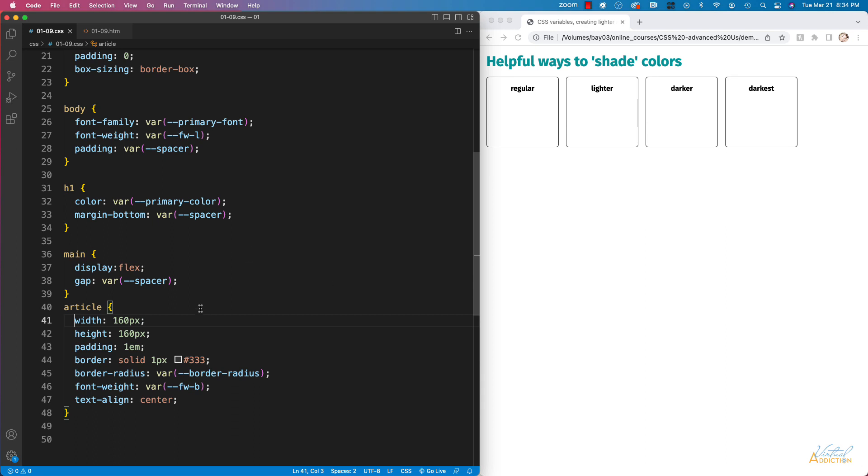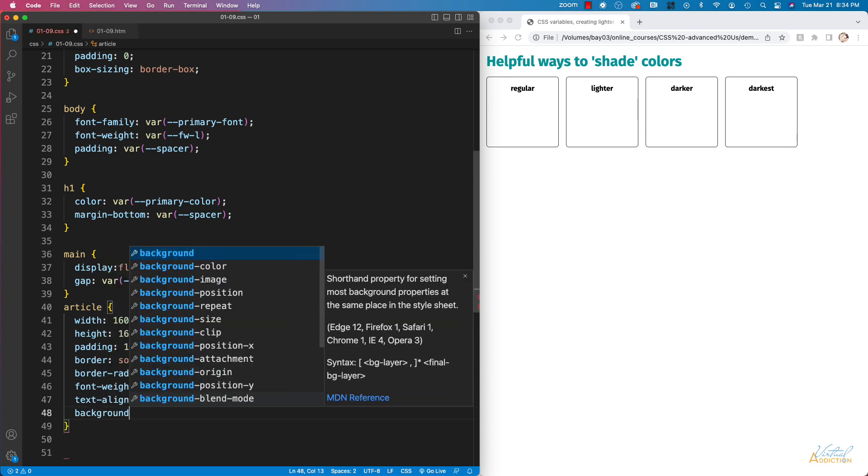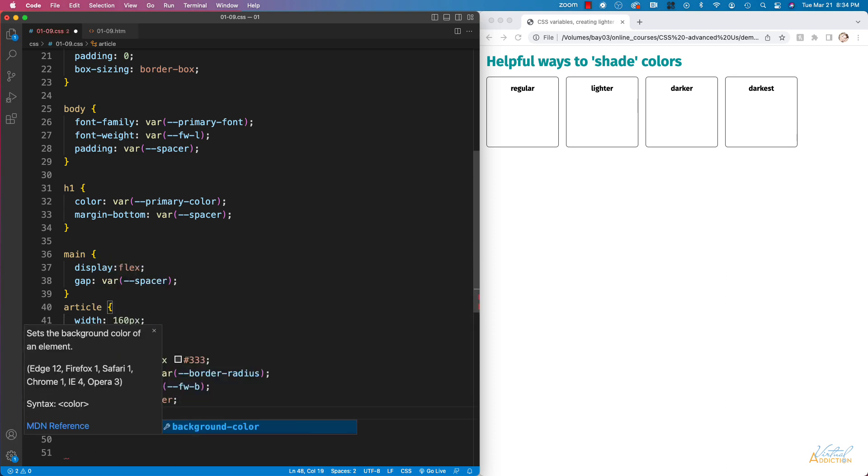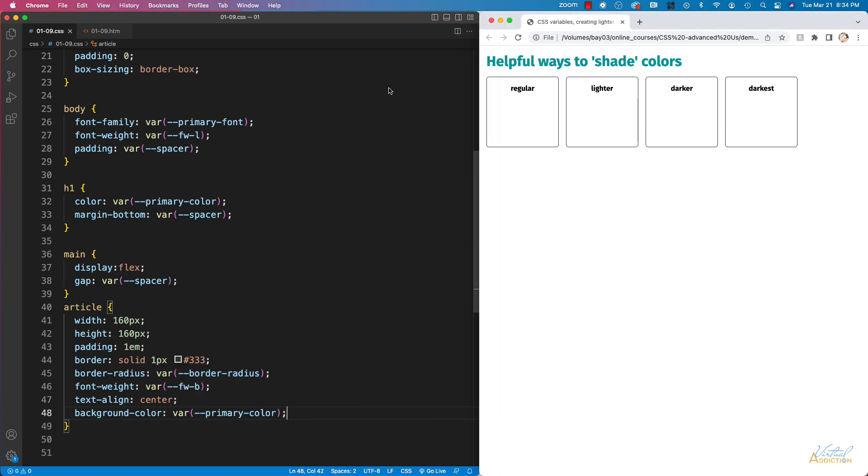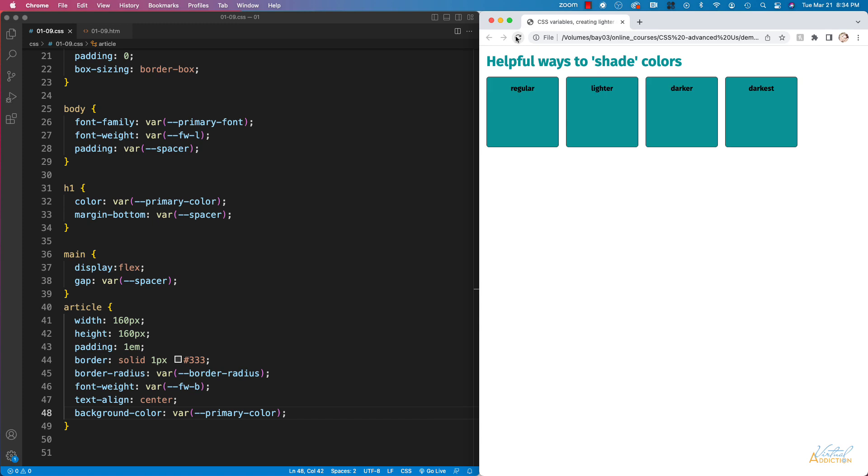Now what we're going to do is set the background color on the articles. So currently if I come in here and I set the background color and we use our variable of primary color, you will see that when I refresh the page all of the boxes are going to fill with that particular shade of the color.